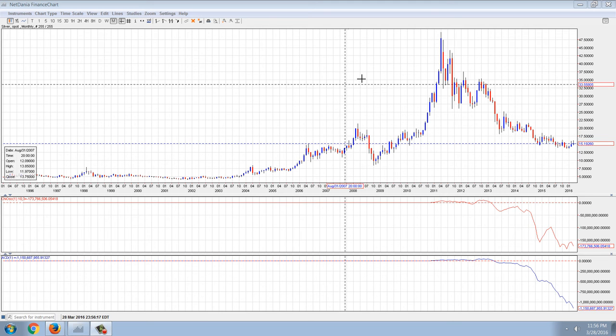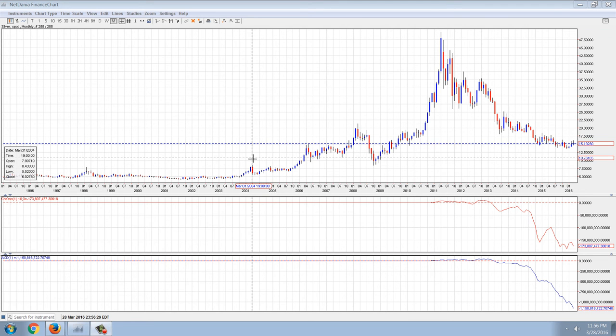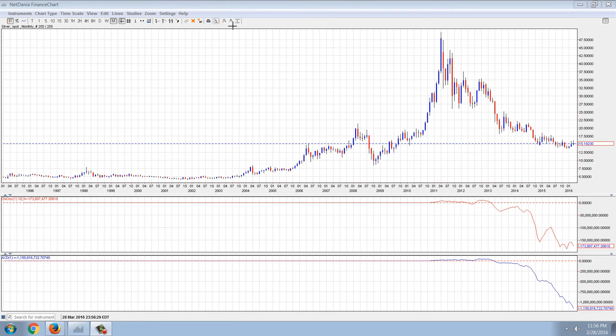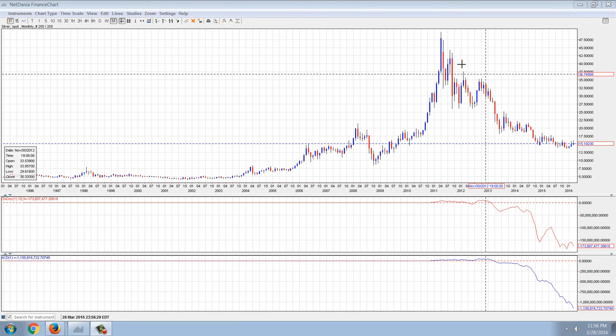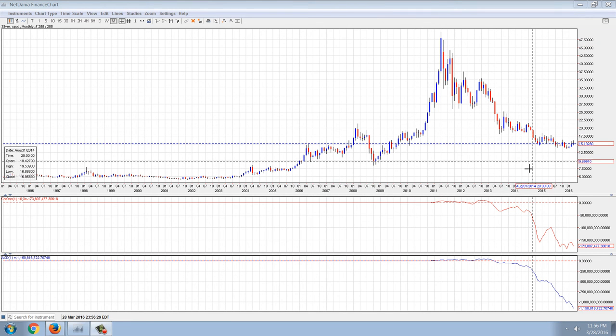Good evening everyone, time for another member update. This is the monthly chart of silver and I've drawn in a couple of indicators here.